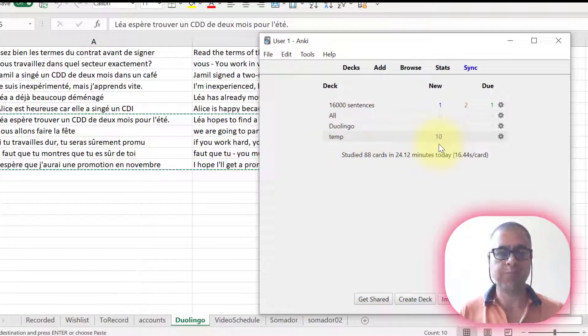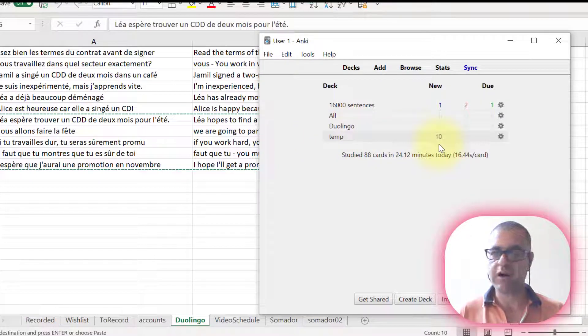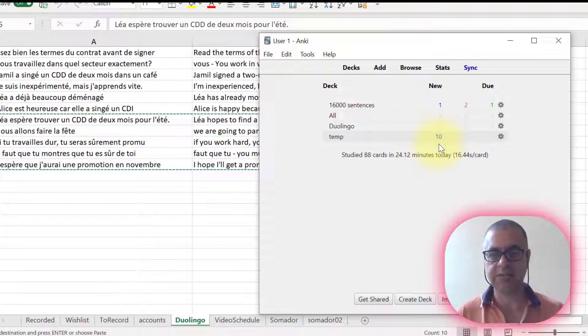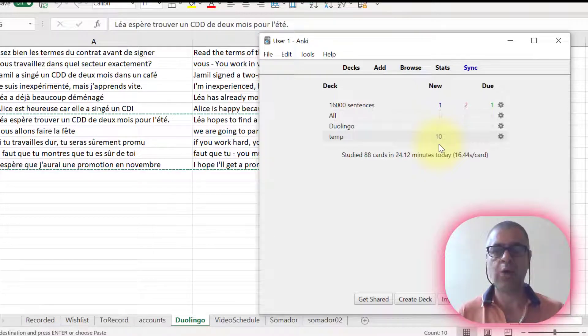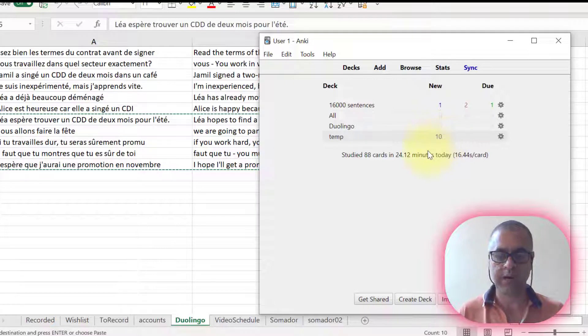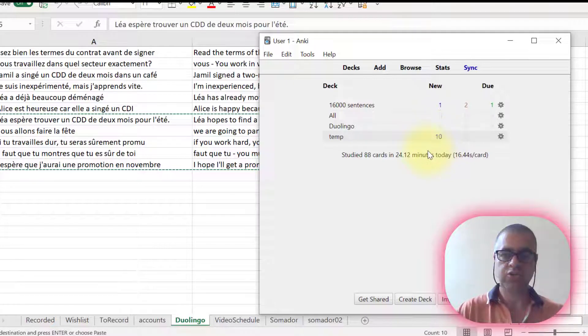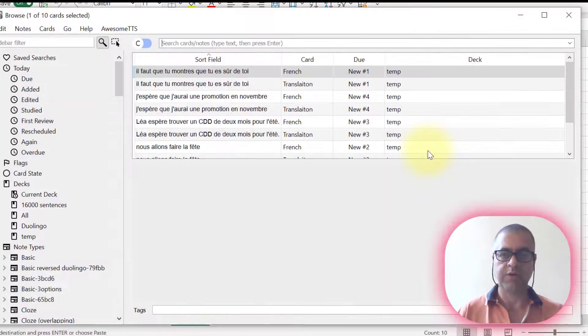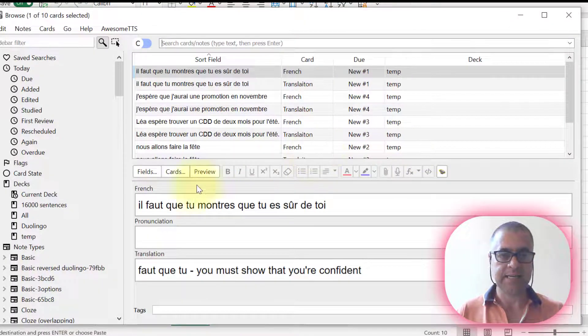As I imported five cards, they will be double because it's going to have the translation and the sentence in French, but I want to do something more. I'm going to press letter B so that I can call the browser for Anki.